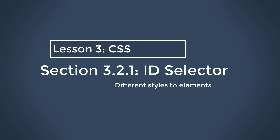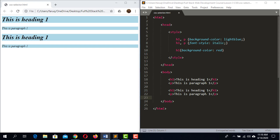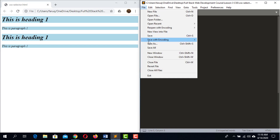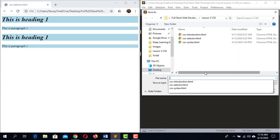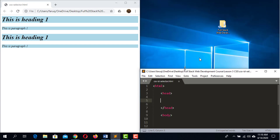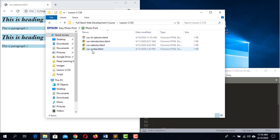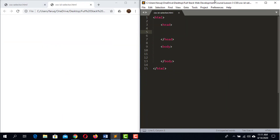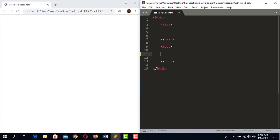This section is about the CSS ID selector. Remove the code from the previous section and save it as CSS ID selector dot HTML, then load the web page and remove the other tab.